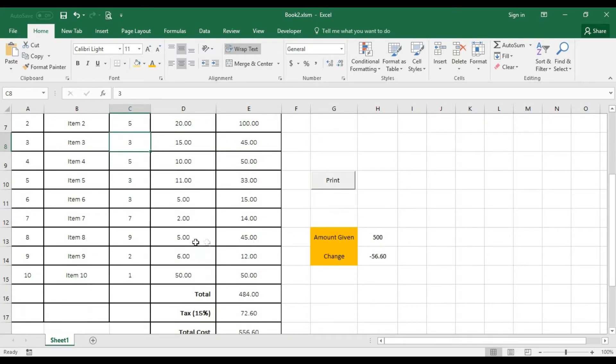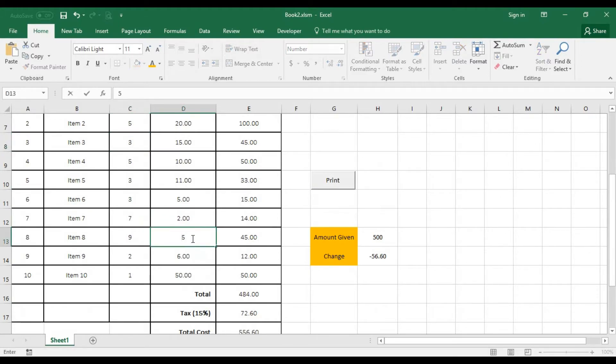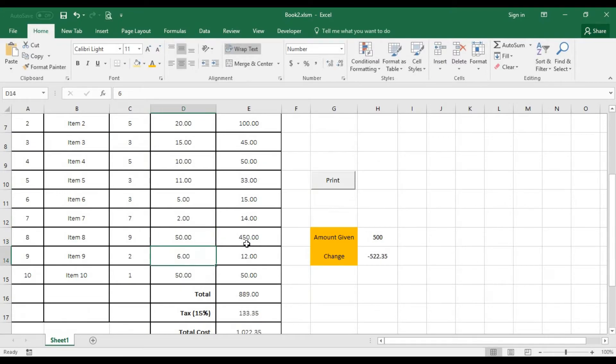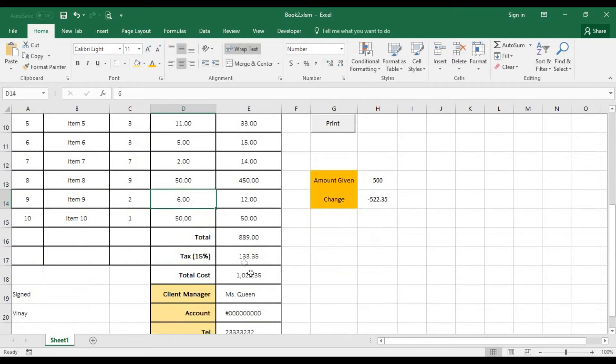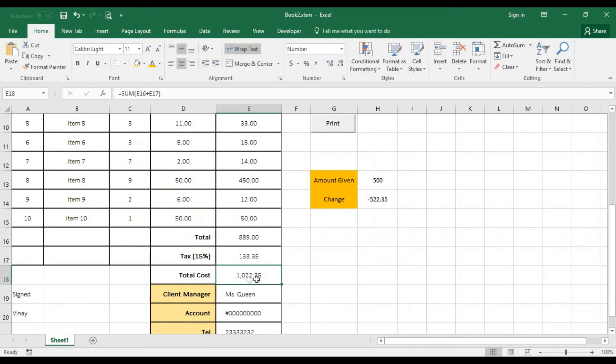A unit's price was actually fifty, not five. So when we go for fifty and press enter, there'll be an update. All right. The total cost is one thousand two hundred, one thousand twenty two.